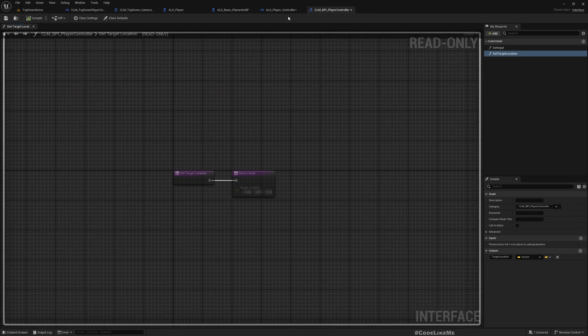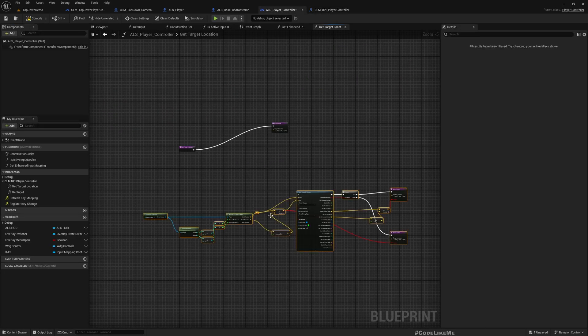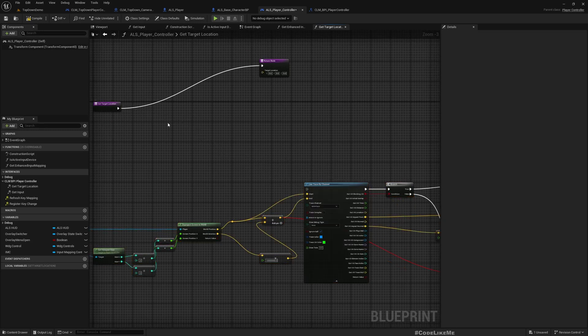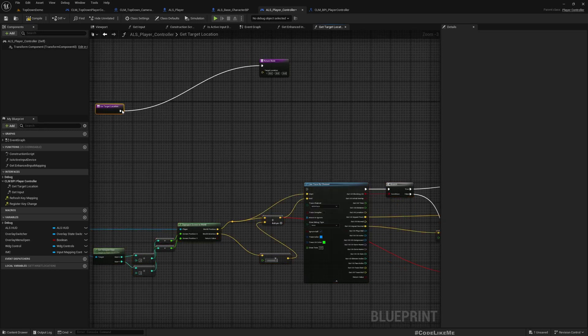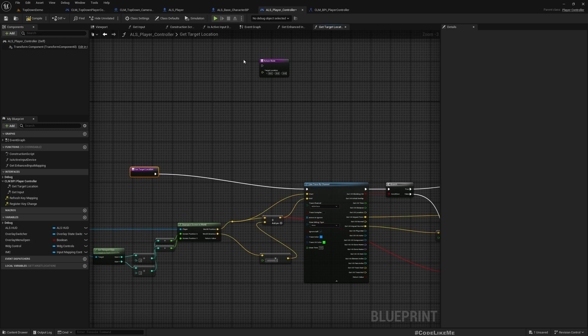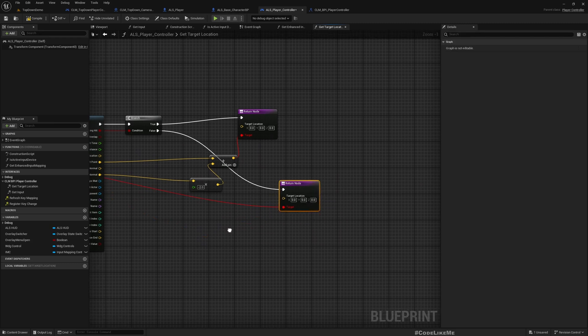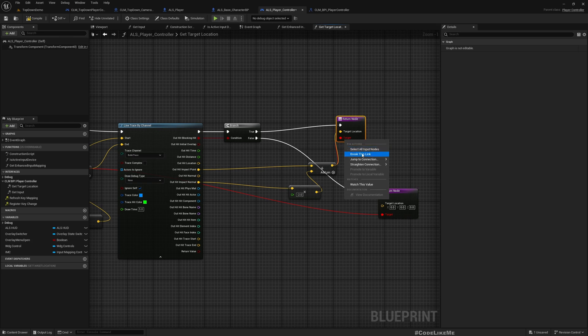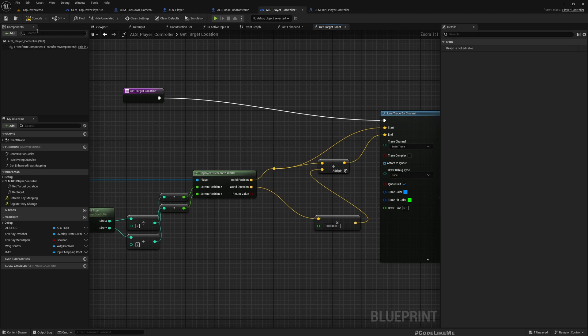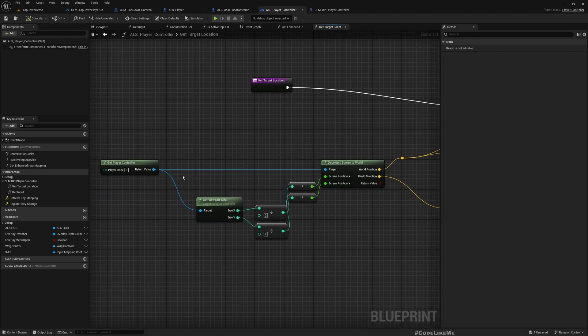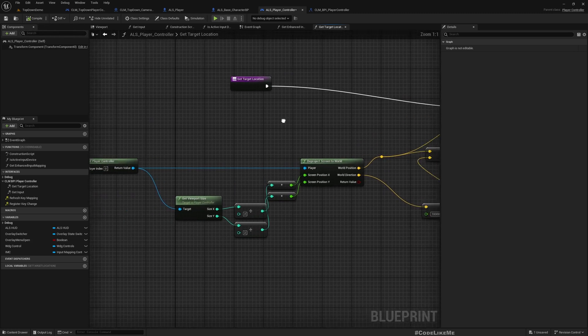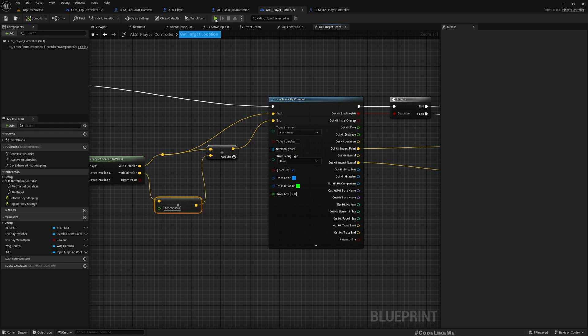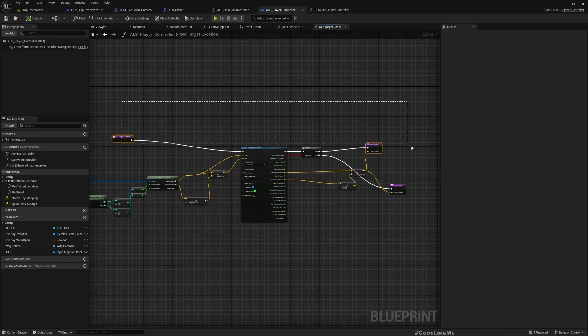Yeah, here instead of target we have to give this target location. Everything else is fine because we are not really using any specific variables that we had defined in the character class. So this is fine.